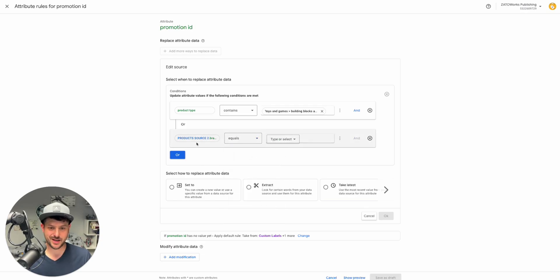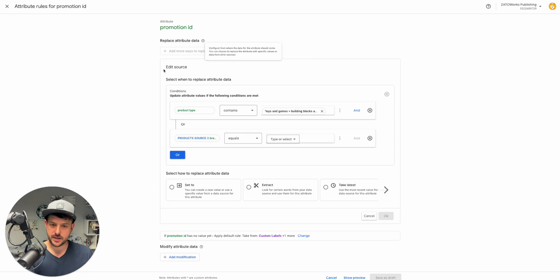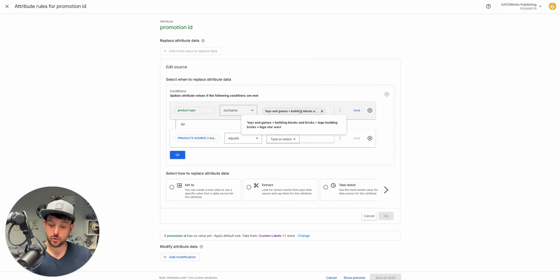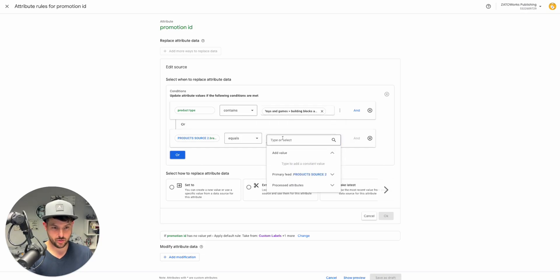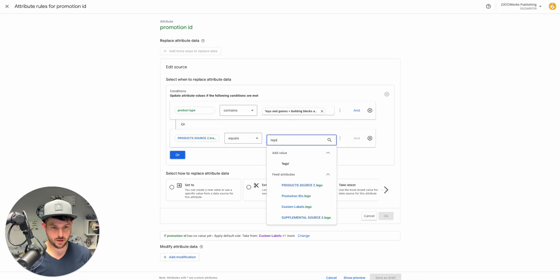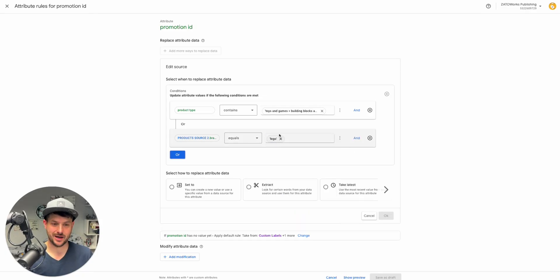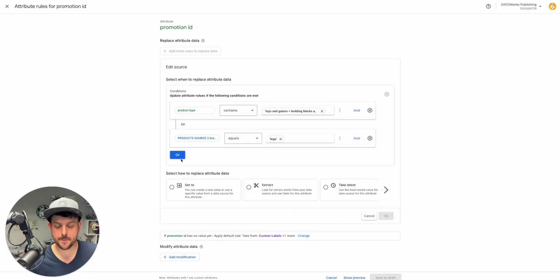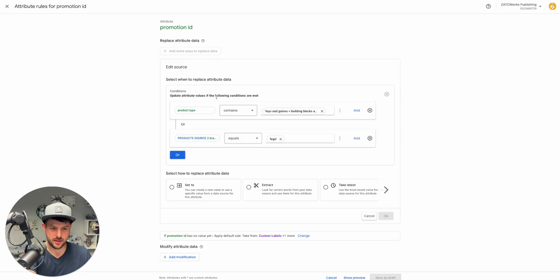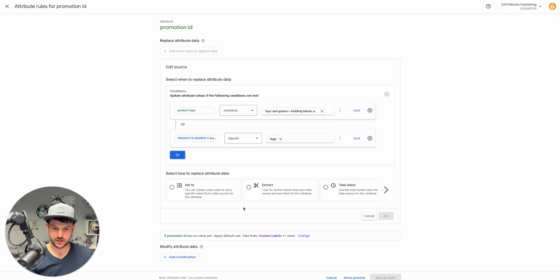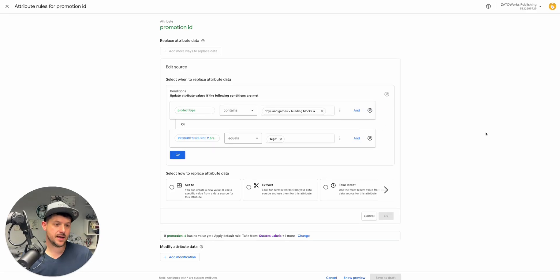We'll say brand matches Lego. Maybe we'd even say equals. In this way, what we're saying is take the promotion ID, only apply it to building blocks that meet this product type Lego Star Wars. And by the way, only apply it when the brand also matches Lego. So it has to meet both of these or, and that's where you can throw in another attribute. Right now we're applying that.